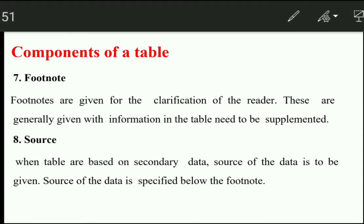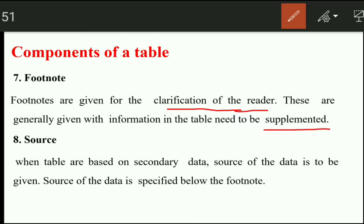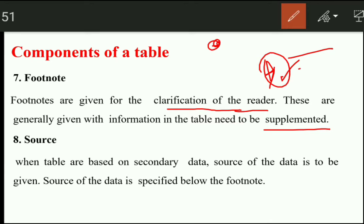The next one is the footnote. This is also a very important thing. A footnote is given at the bottom for the clarification of the reader. These are generally given when information in the table needs to be supplemented. We give some information in the table, like a sign or a symbol, and then in the footnote we clarify its meaning.